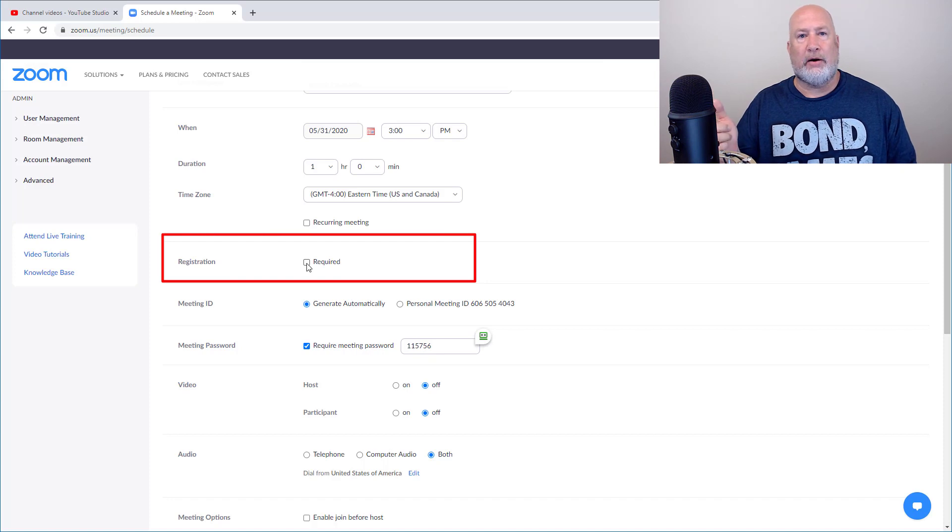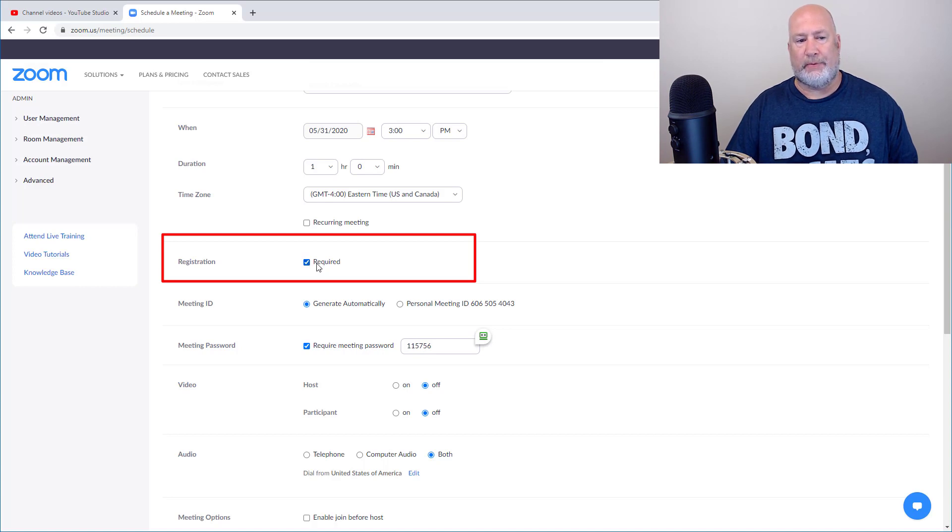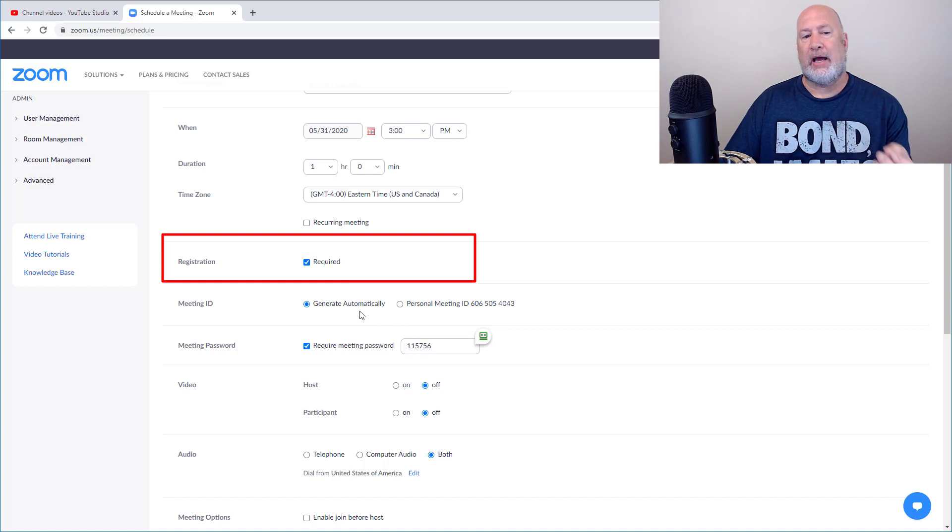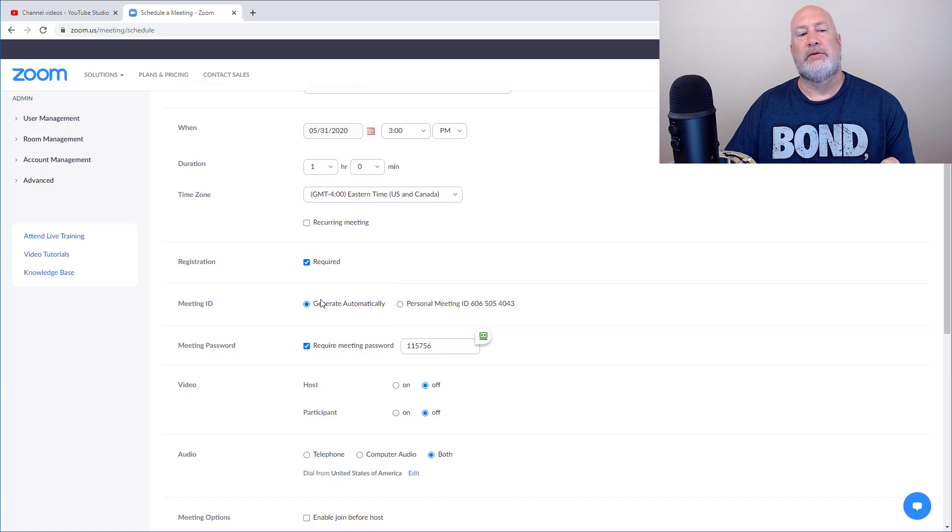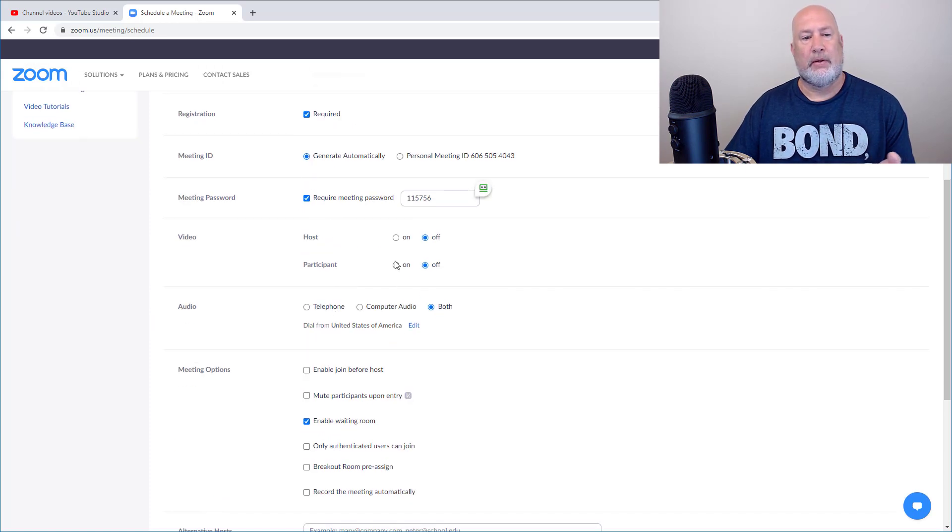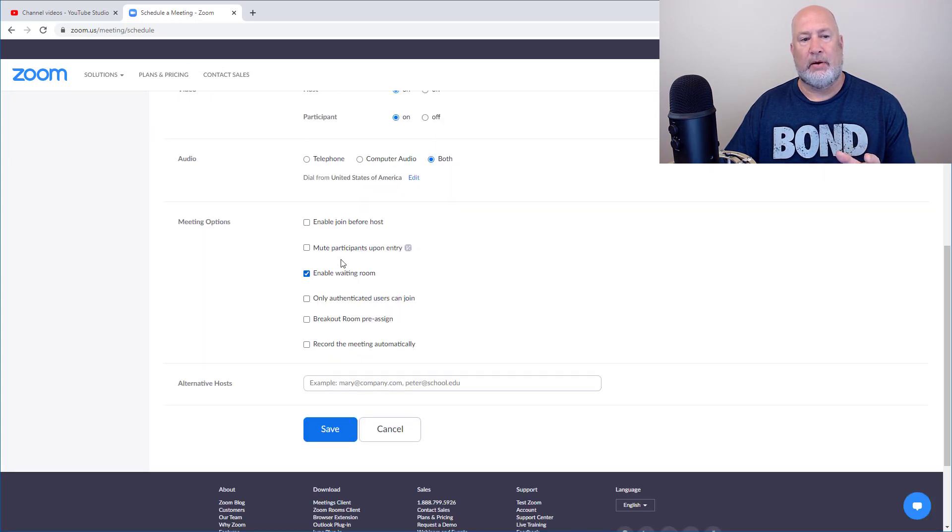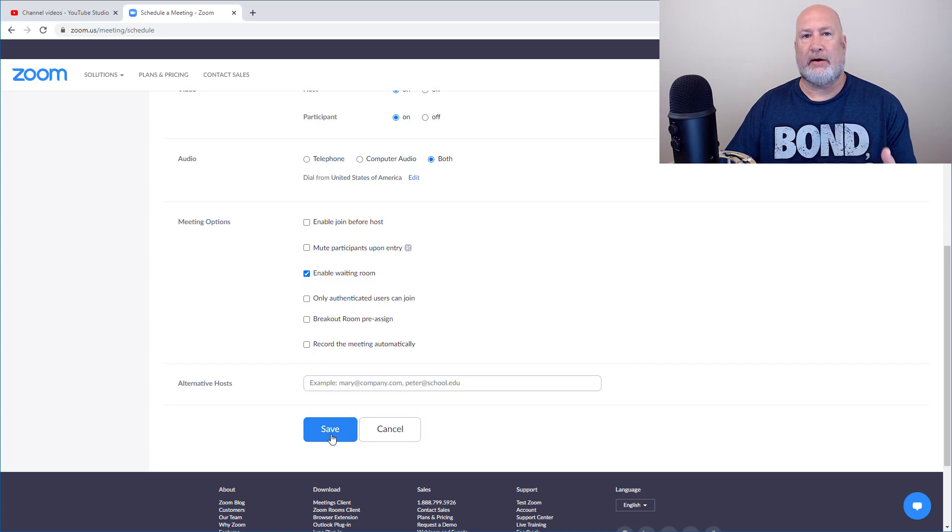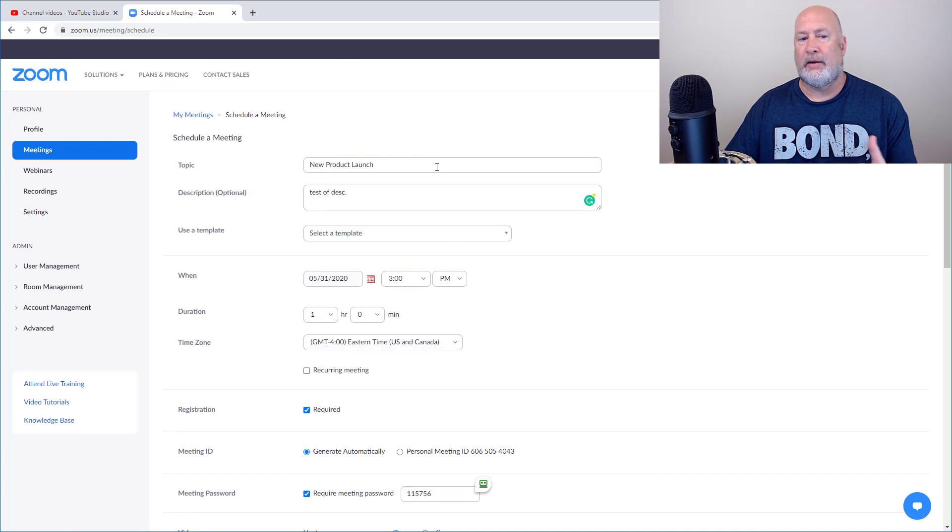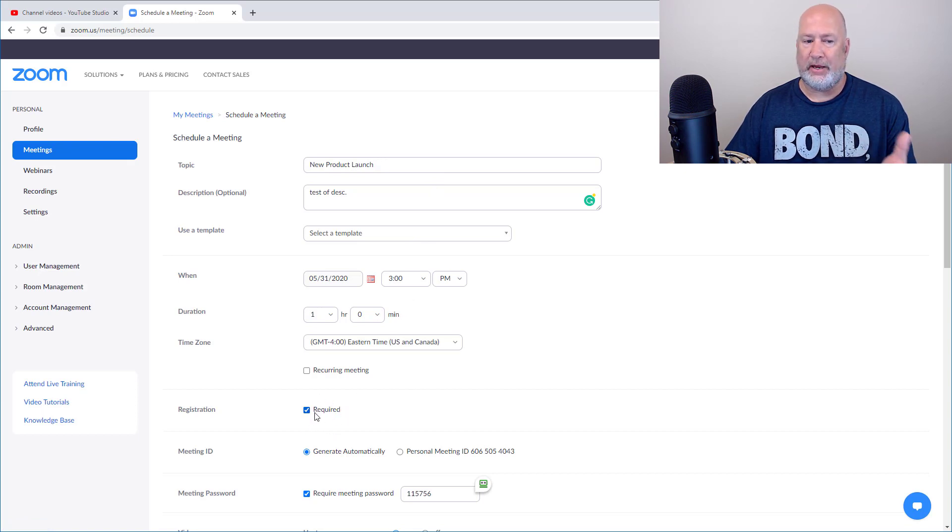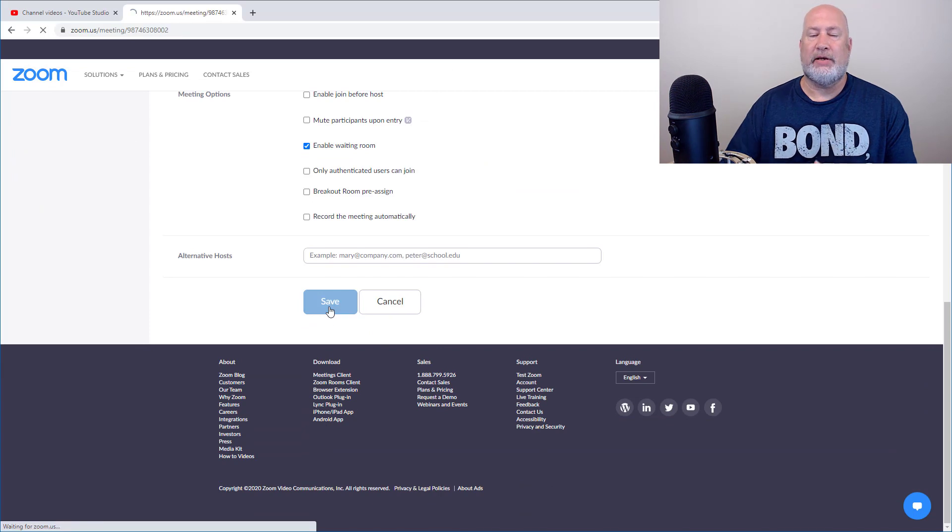Registration required. I went and looked in the basic or free account and this is not there, but I do want to require registration. If you require registration, you must have a Generate Automatically meeting ID. It will not handle the personal meeting IDs. So that's why Generate Automatically is already selected. Other optional features. This is all optional stuff. But down here, I probably would enable the waiting room still. And I'm going to hit Save.